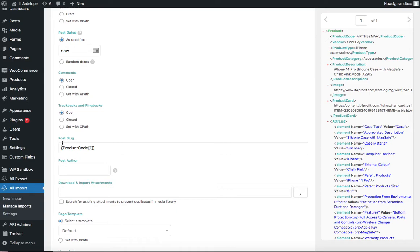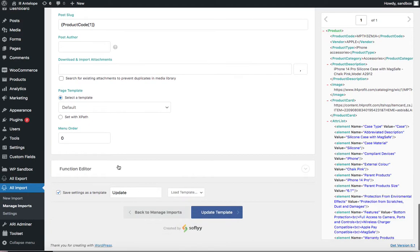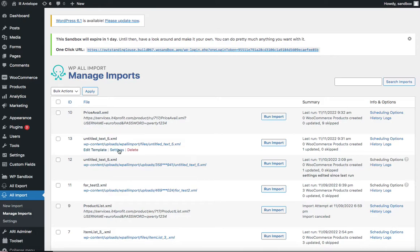I also created the post slug exactly as in the previous file — using the product code — so the system knows it's the same product. Now let's check the settings for this second import.